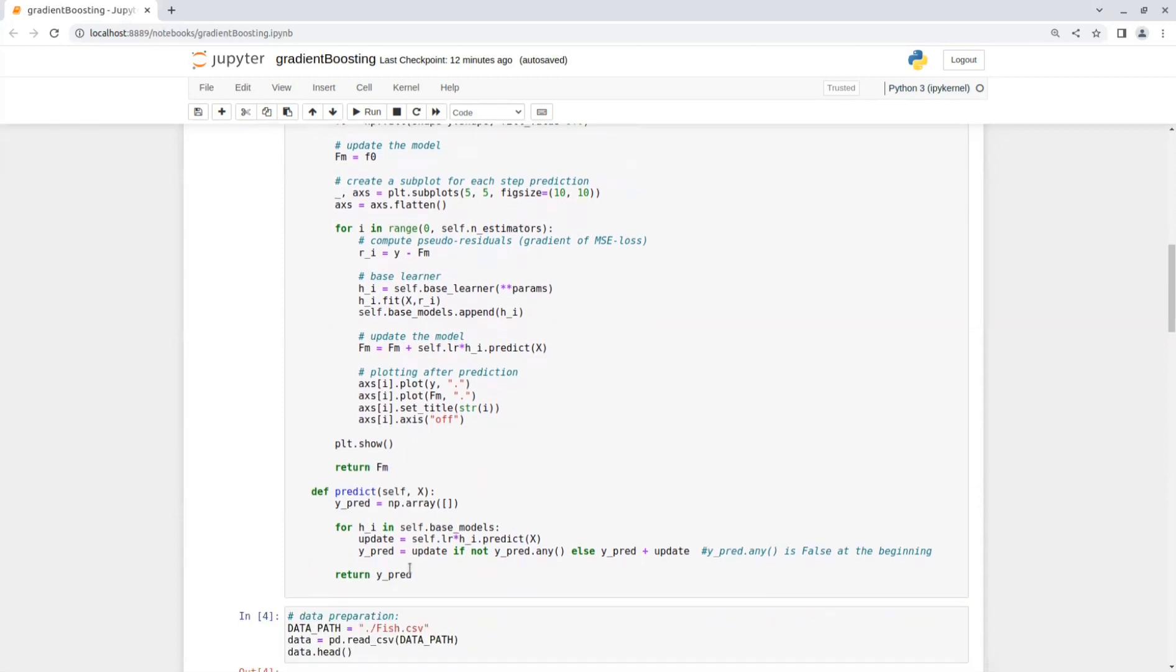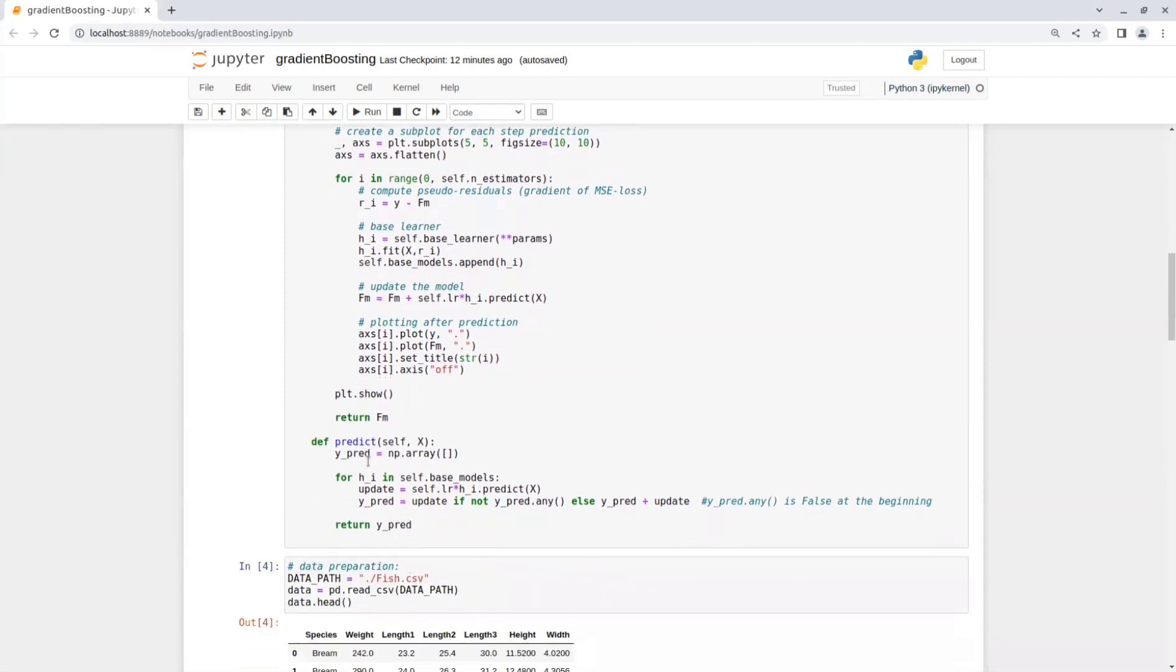Now the predict function gets a test set and initializes an empty array for the predictions. Then we go over each base learner and get its prediction and update y_pred accordingly.